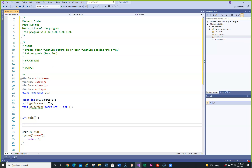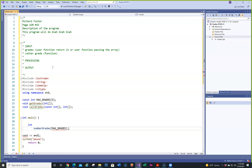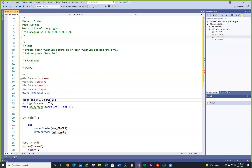Now we need to declare our integer arrays. We'll call them number grades and letter grades. There's an error because I did max grade without the S — you're supposed to learn by your mistakes; apparently that doesn't work with me.